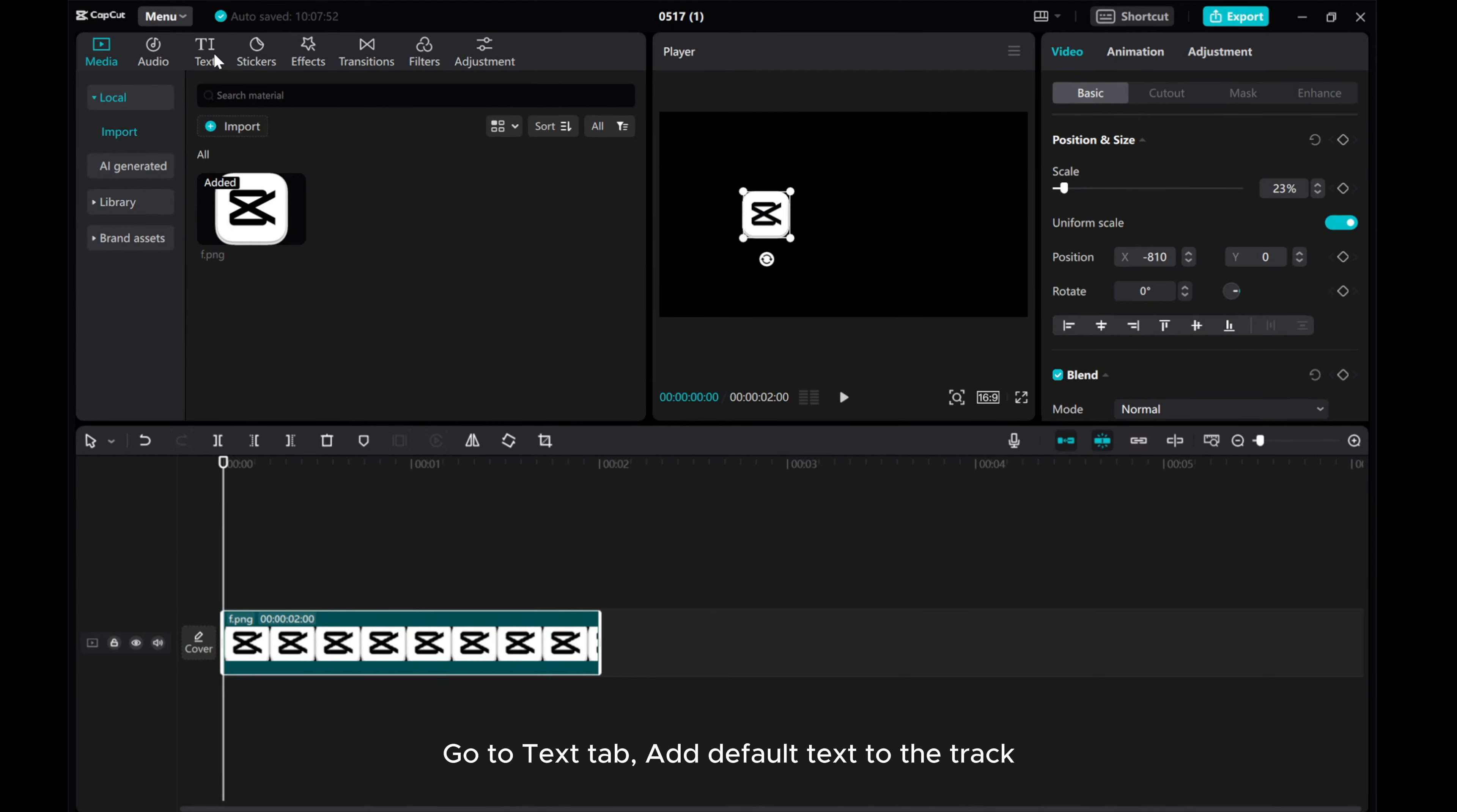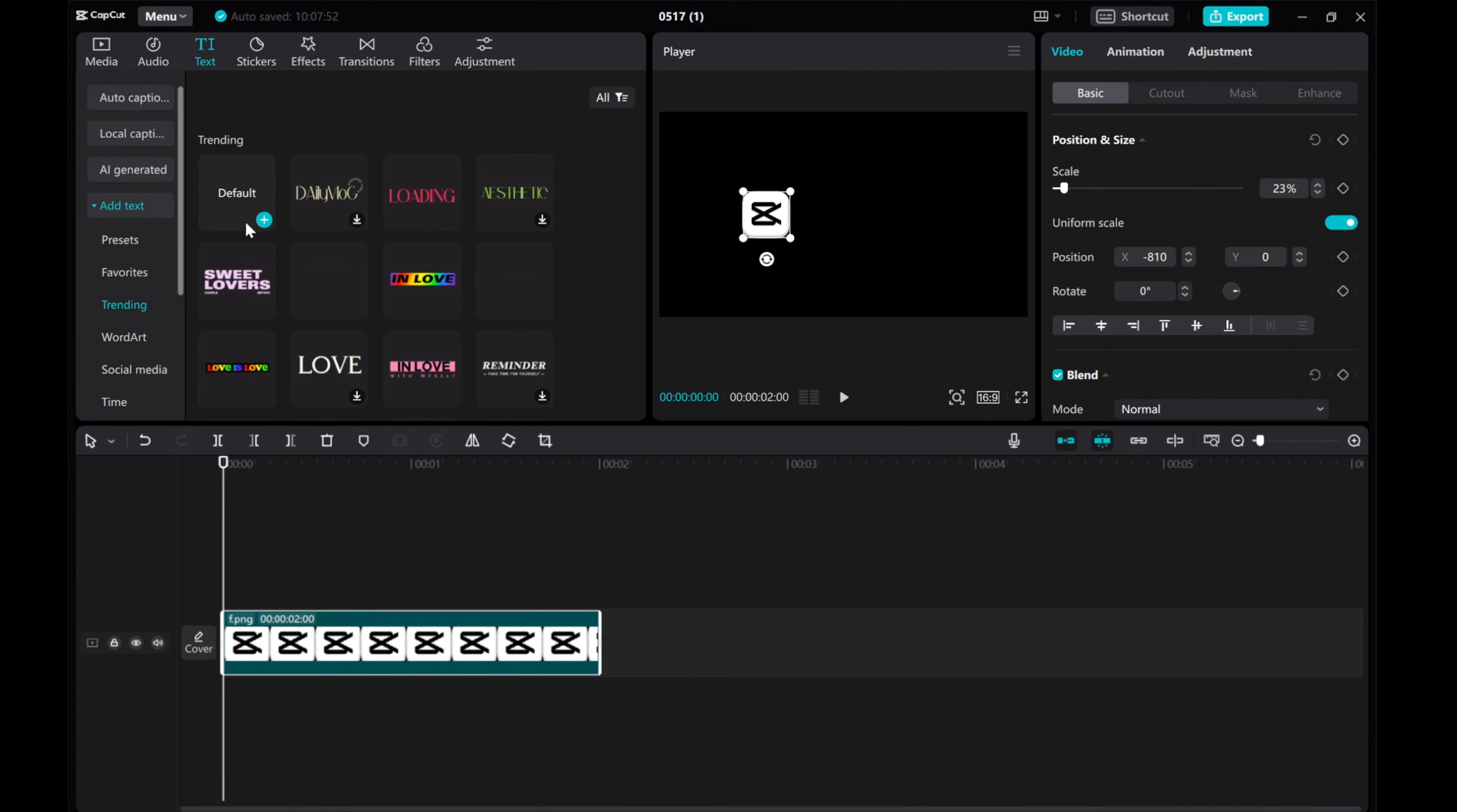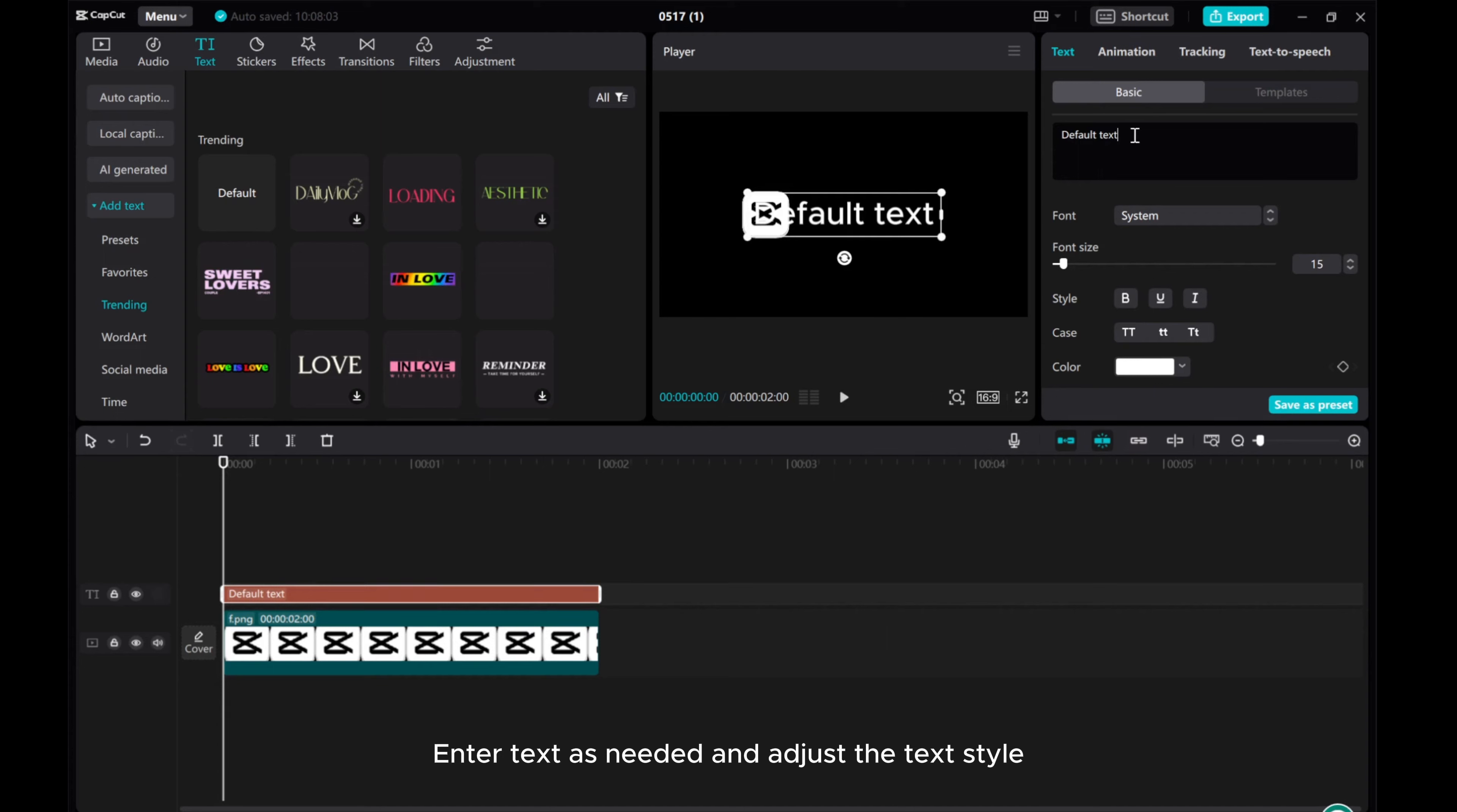Go to Text tab, add default text to the track. Enter text as needed and adjust the text style.